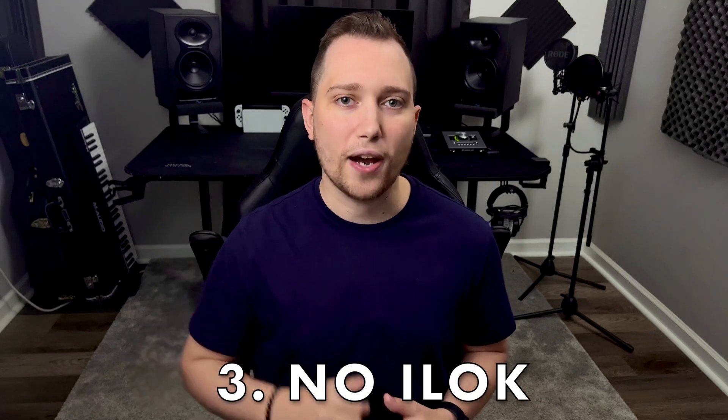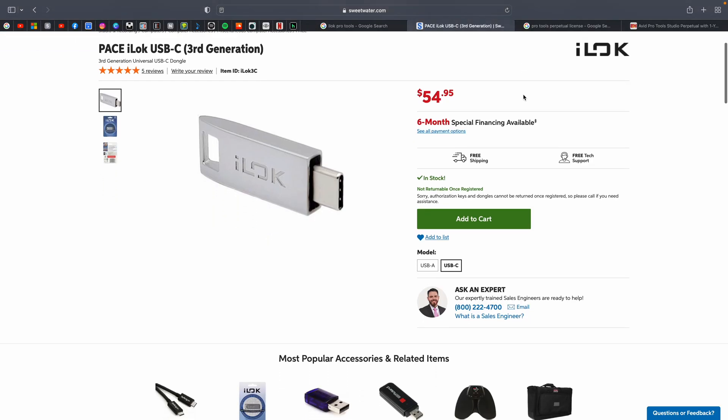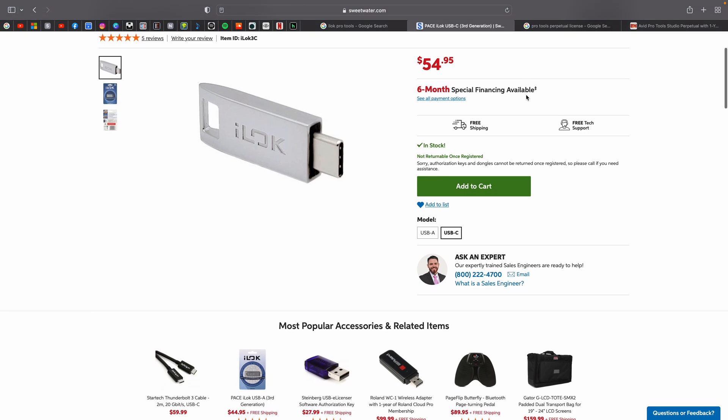Reason number three why I decided to make the switch at the time was the fact that I no longer needed an iLok. For those of you who don't know, iLok was a flash drive that you would connect to your computer and that's what would give you access to your Pro Tools account and all of your projects. And if you were to ever forget that flash drive — let's say you misplaced it and it wasn't in your bag when you got to the session — you would basically waste the entire day. Now with Logic Pro, you don't need an external hardware device; you just need to sign in to your Apple ID account on any computer and you're ready to go.